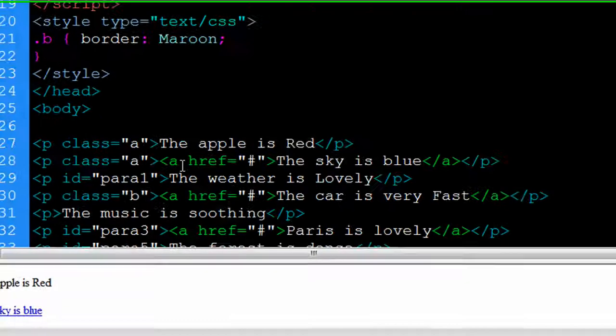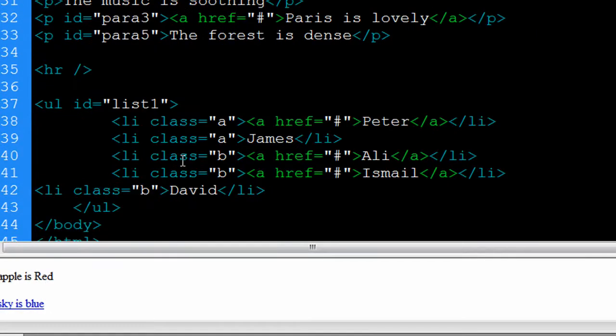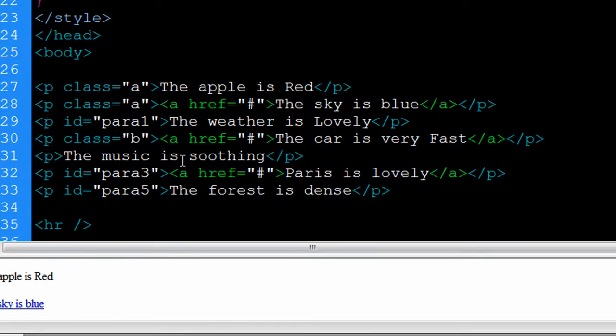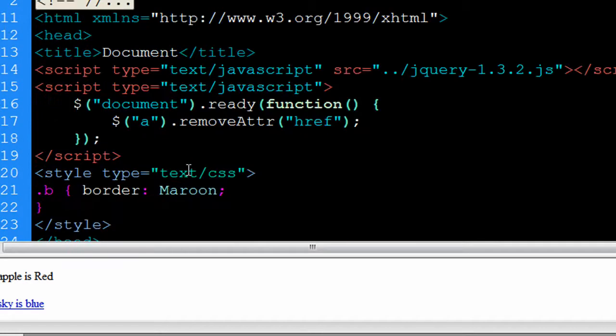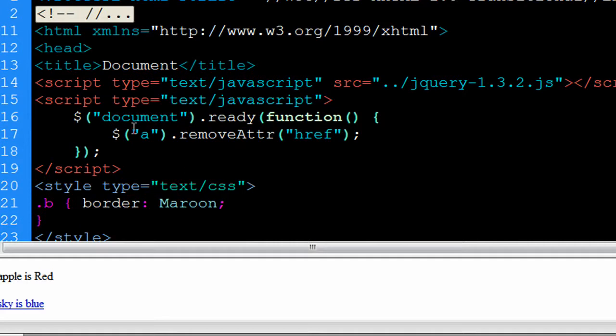So as you can see, this is the anchor, and this is the href. I will select this attribute or tag, and it will remove the href, so just make it as if the link never existed.